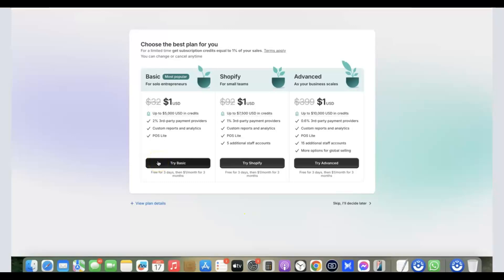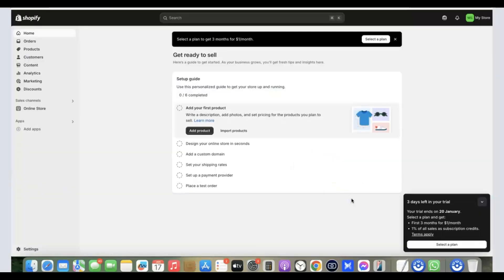They'll prompt you to select a payment plan. They give you three days free first, then after that you pay one dollar for the next three months. You can browse the plans and choose the one that best resonates with what you want to do — I usually go with the basic plan. You can still use the first three days to get familiar with the platform before paying.